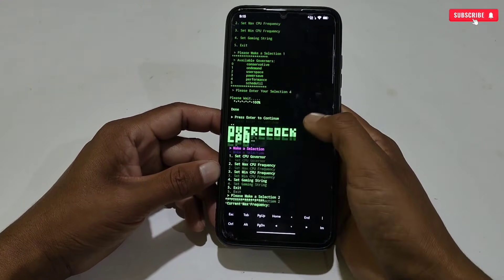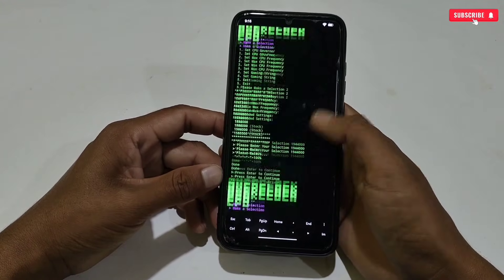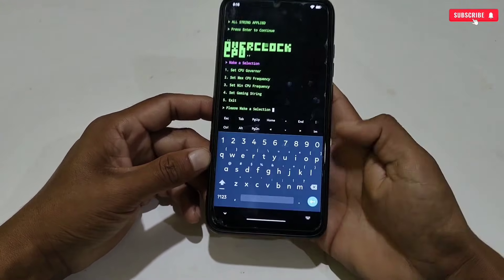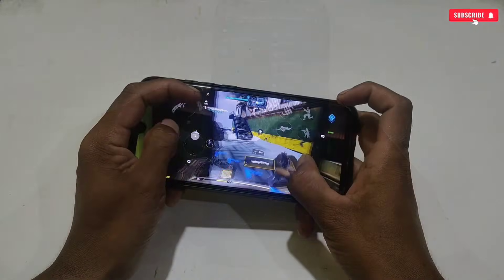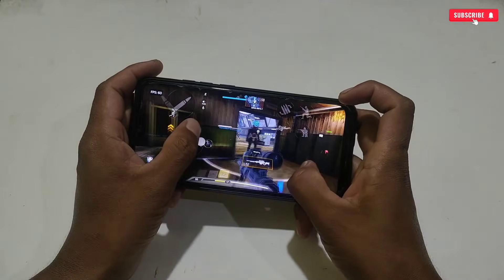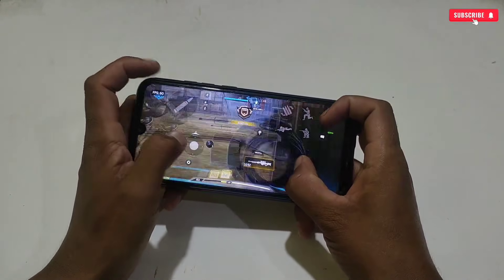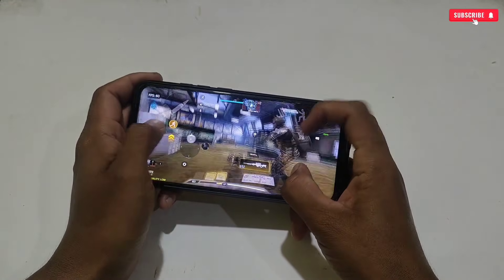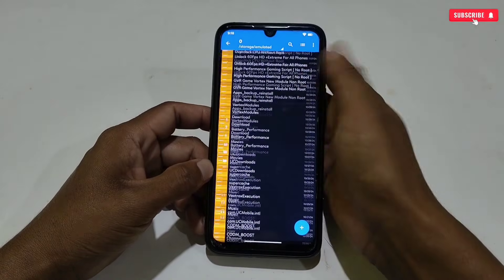Simply type 5 to exit the script from MT Manager, or you can directly close the script and the app. After doing all this, you need to restart your phone because the script needs a restart to work perfectly. After restarting, you will notice that your phone performance has increased. You can also check the CPU performance in the Dev Check application and enjoy better gaming performance.